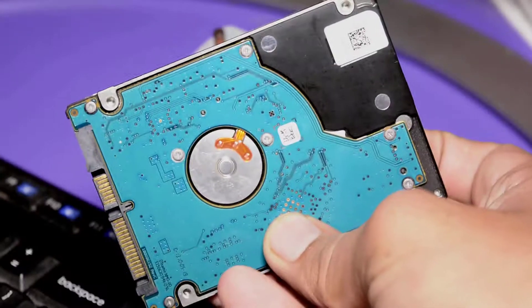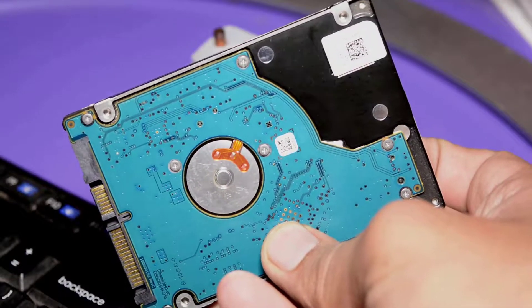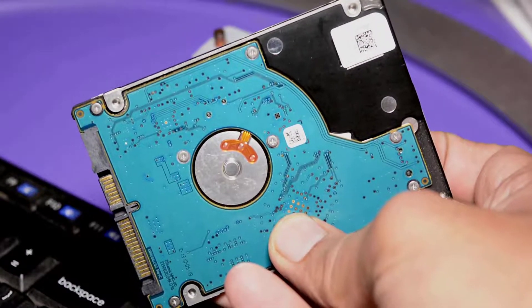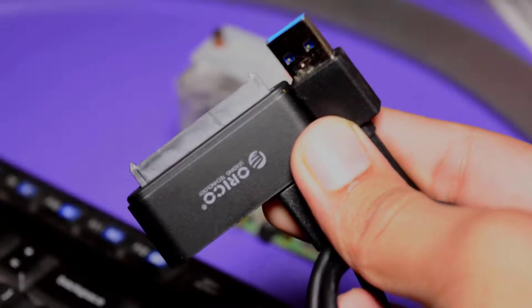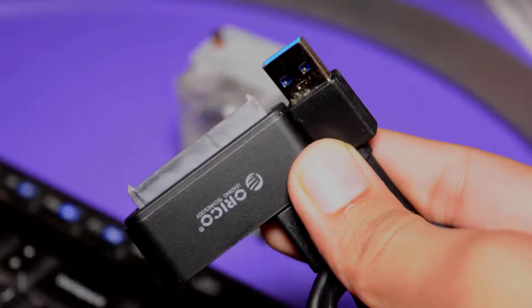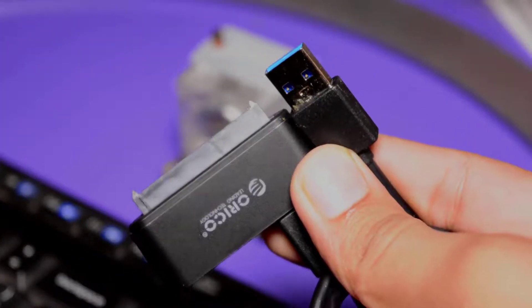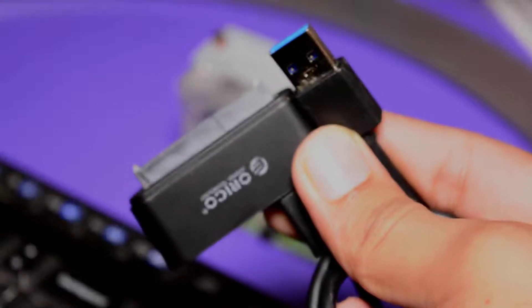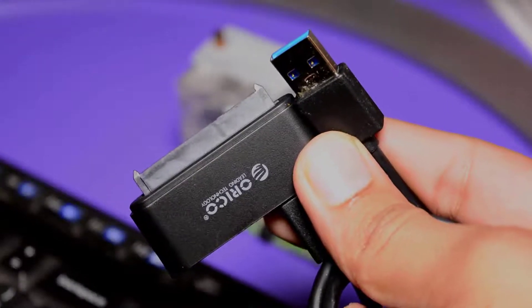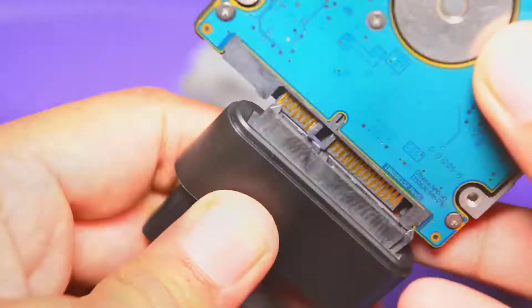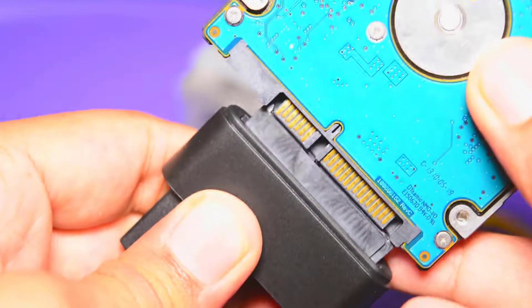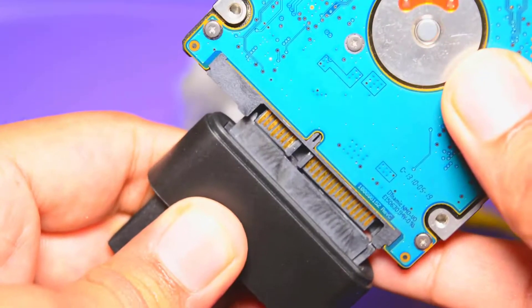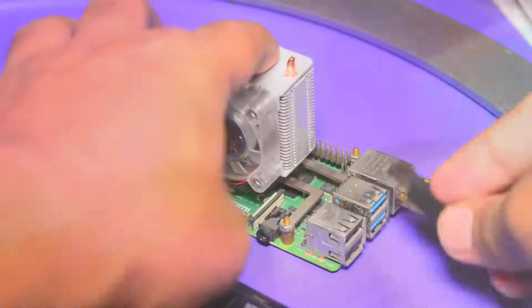We'll use a USB to hard drive port converter. Here you can see the setup. I bought this USB to hard drive port converter for just seven dollars from banggood.com. I will leave the link of this product in the description below.